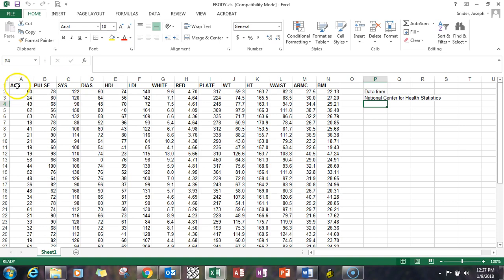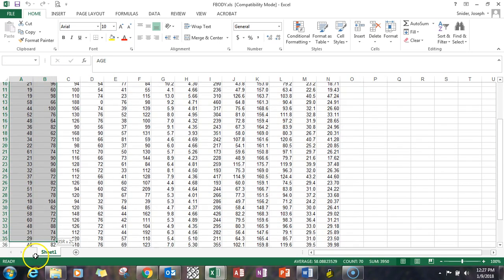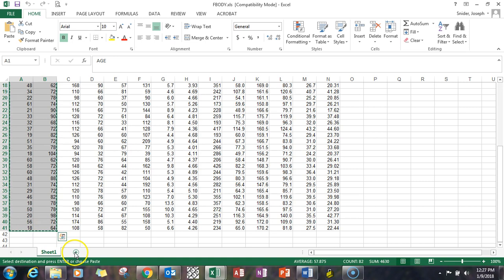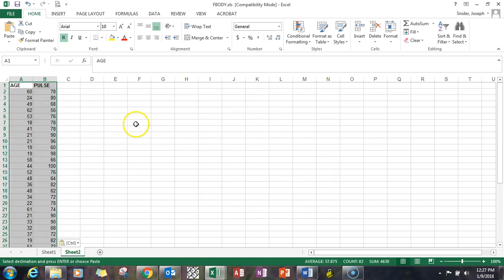The first thing I'm going to do is take a look at the age and pulse, gather up and highlight that data, copy it over to a new sheet. I like to do this just to organize it to make it simple, and leave room over here to the right for the scatter plot as well.